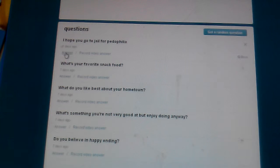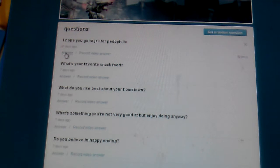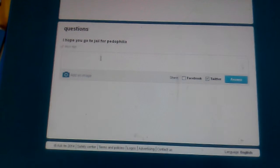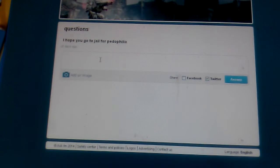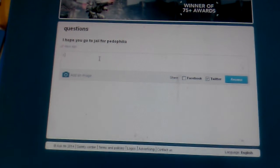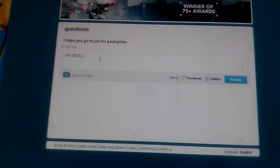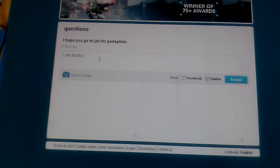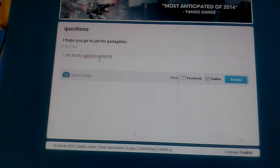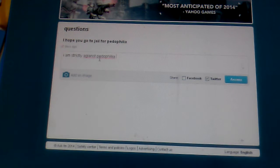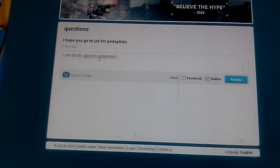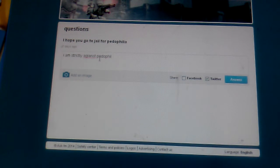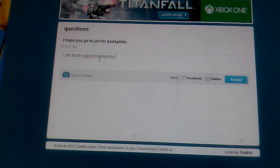I hope you go to jail for pedophilia. I don't think I spelled that right. Pedophilia. I'm strictly against pedophilia.